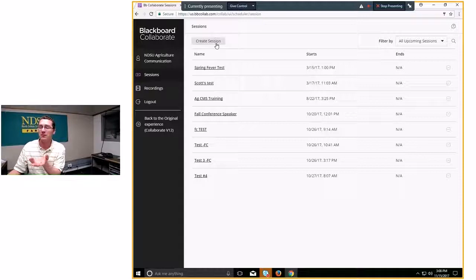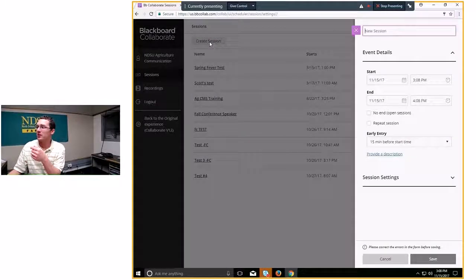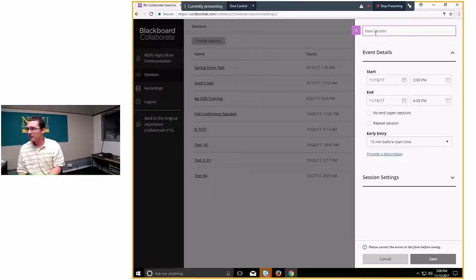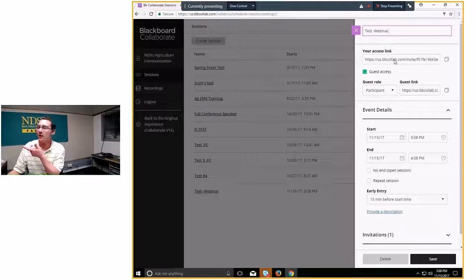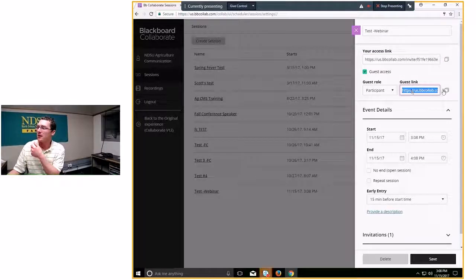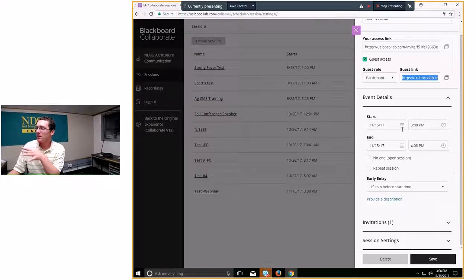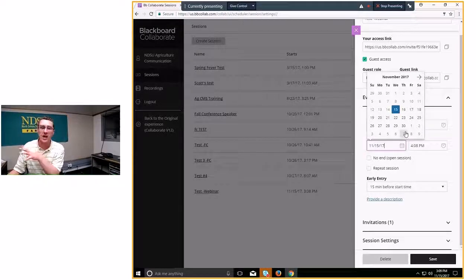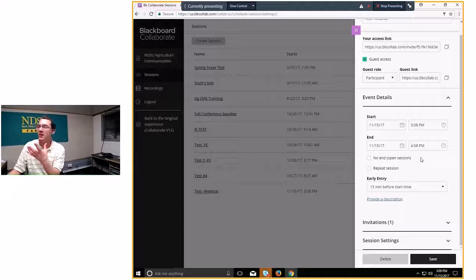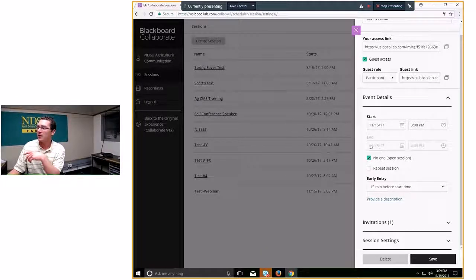When you're ready to host a webinar, just click Create Session. It brings up a panel on the side asking you to name it. Once you type the name — say, 'Test Webinar' — it almost immediately gives you a link to join as a presenter and a separate guest link for participants that you can copy and paste into an email. Further down is Event Details, which defaults to the current time and date. You can also click No End to keep it open as a permanent room.